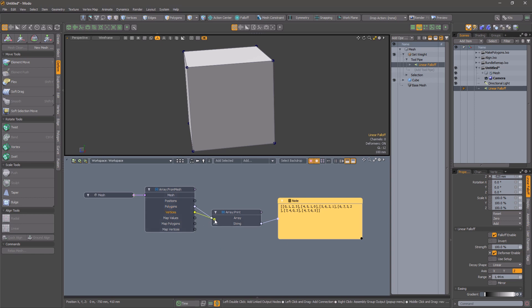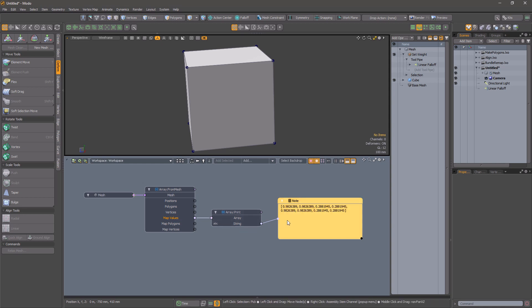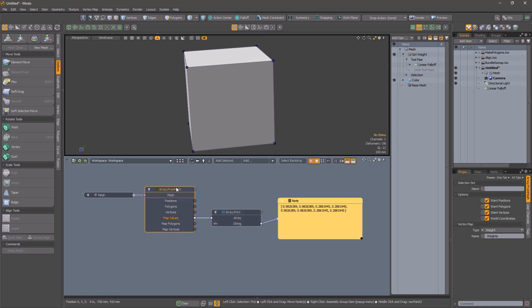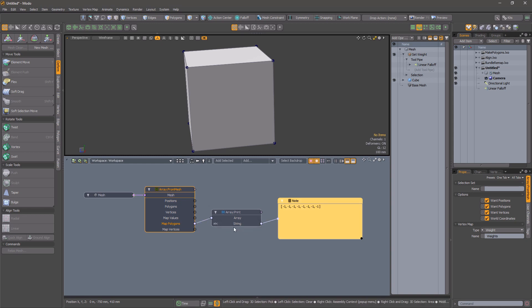The latter can be useful if you want to find the indices associated with a selection set. The second thing you can do is examine an arbitrary vertex map. Select the vertex map type, and type in its name. And the modifier will output arrays containing the map values, the polygons associated with the value—this is important for normals and texture coordinates for example—and finally the vertex indices for the map values.